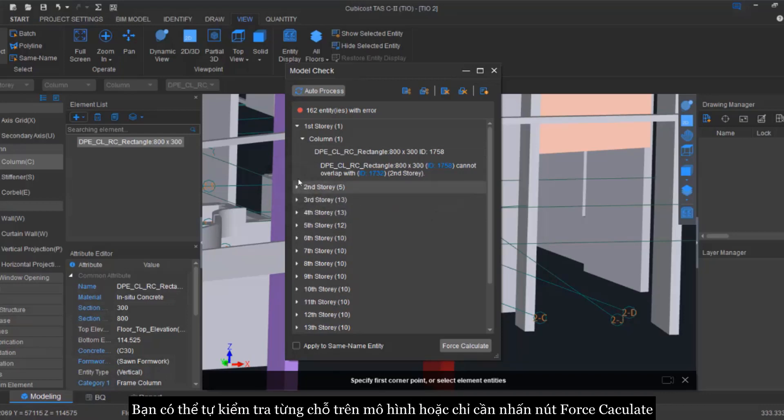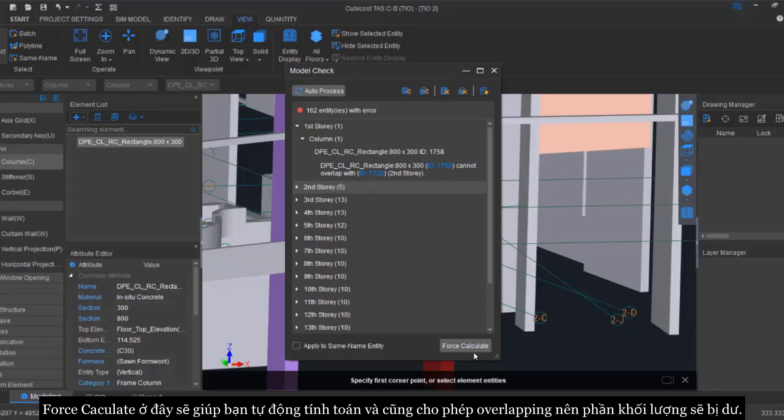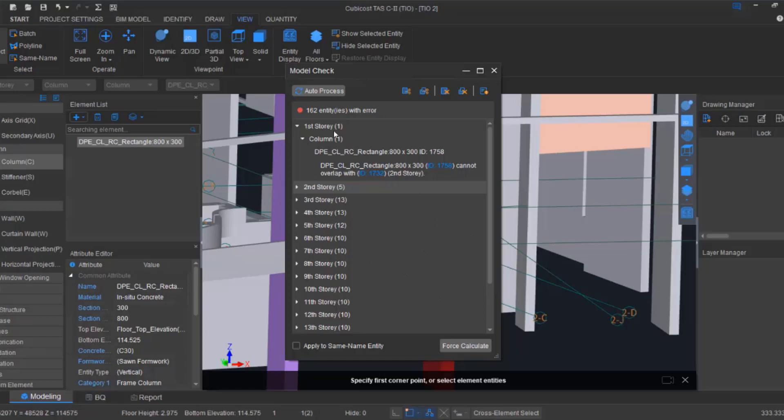So you can just check one by one to correct it, so that is the manual process. Or you can also click on the Force Calculate. In the force calculate, basically you just calculate it and you just allow the overlapping, so the quantity might be slightly more. Or you can just click Auto Process.